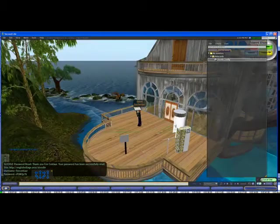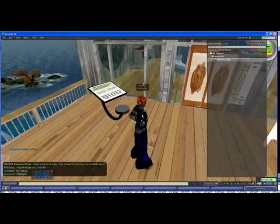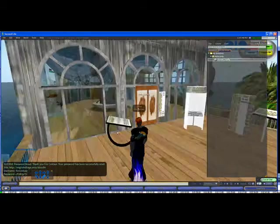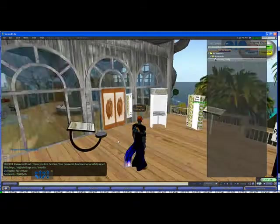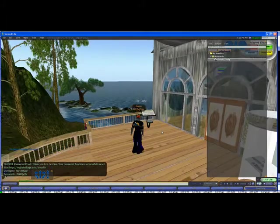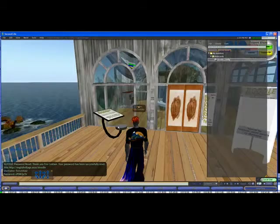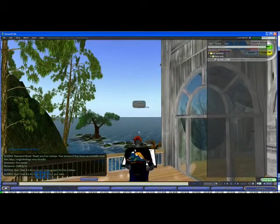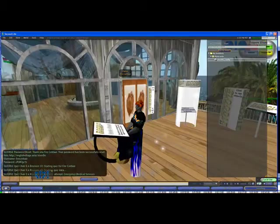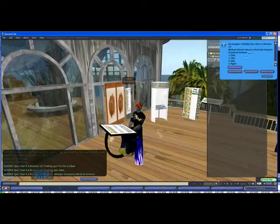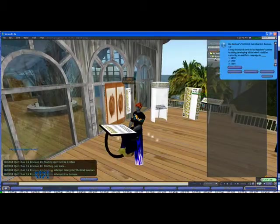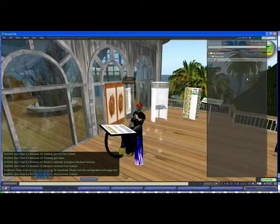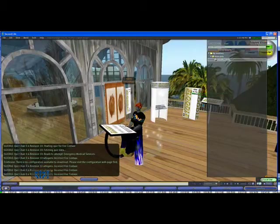I'm just here standing on English Village and I've got a quiz chair here that's been configured using note cards. What users can do is they can come and sit on this quiz chair and automatically they will get some questions downloaded from my Moodle website and displayed to them on a blue dialog window. If they answer the question correctly the chair will go up and if they answer it incorrectly it won't do anything.